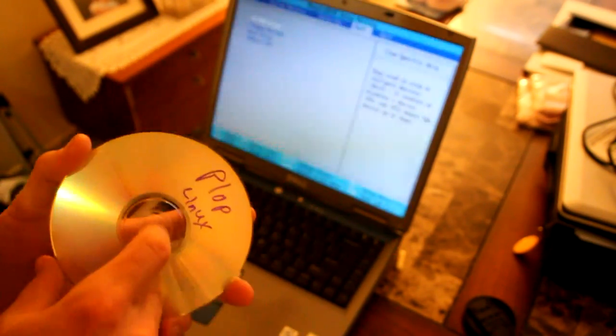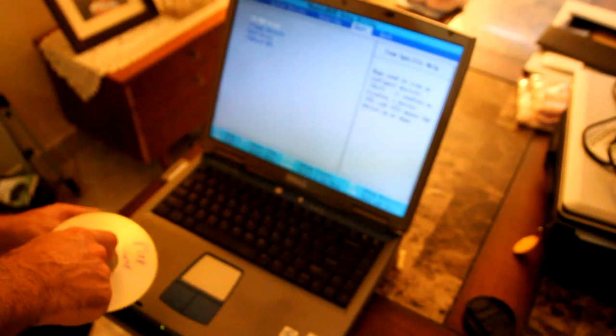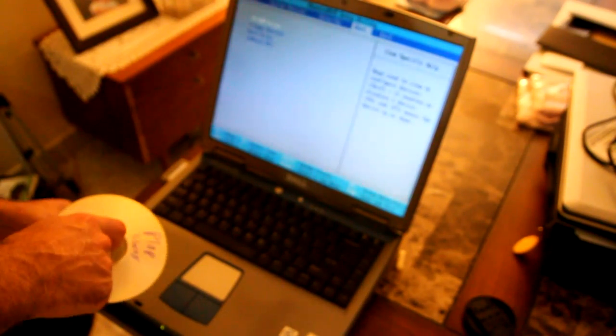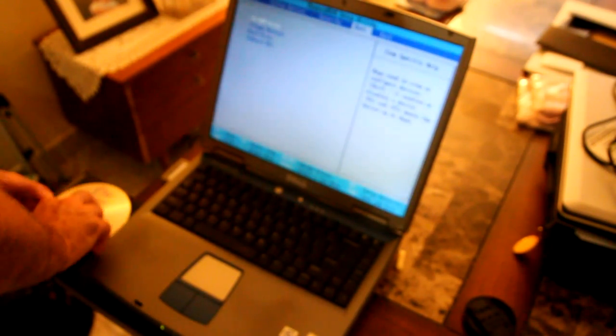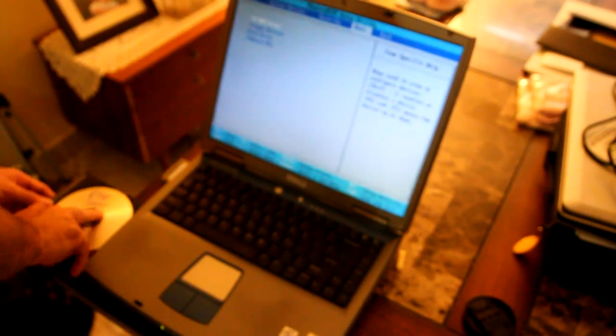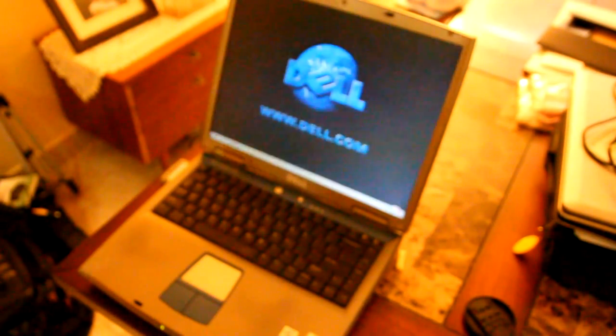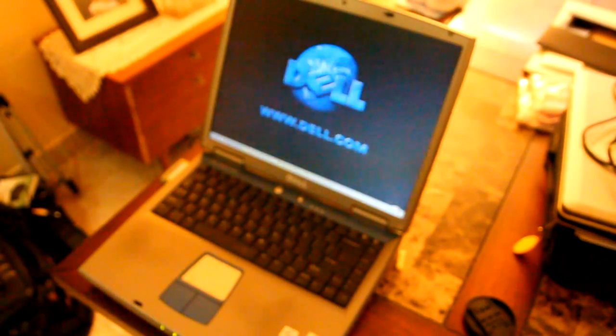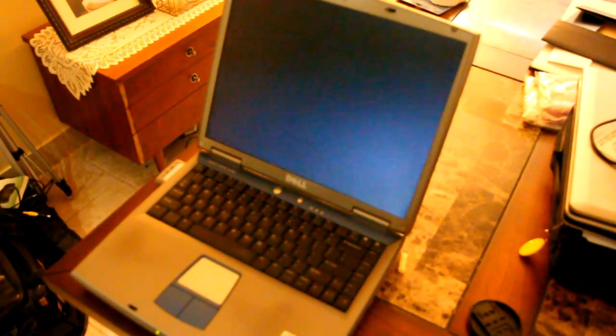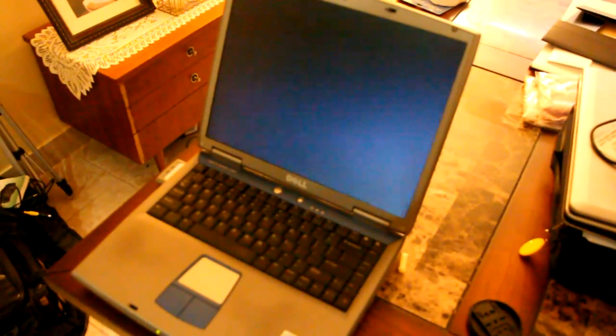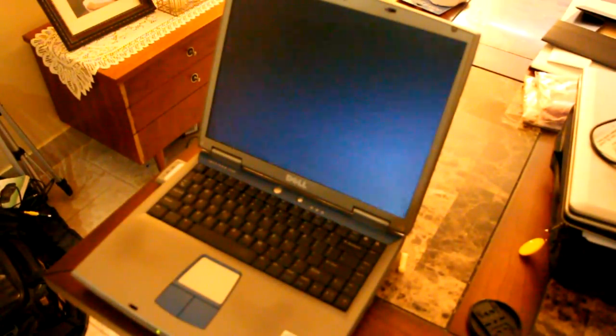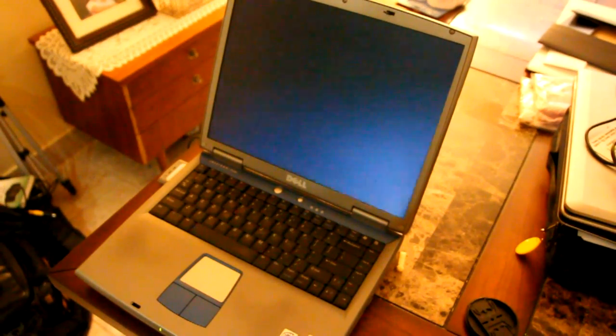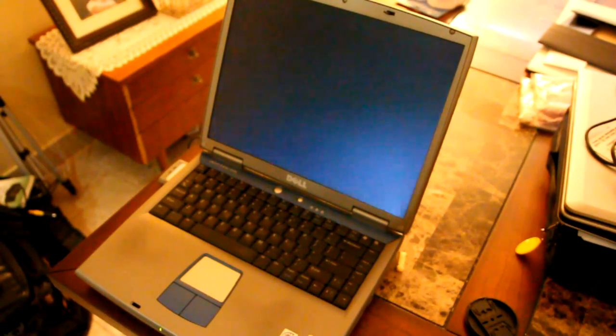So let me go ahead and pop this in. And as you can see on the screen right now, my default boot device, if the CD is available, it will boot from the CD. So let me exit out of here and reboot. And focus a little bit here. And in a second here, once the CD spins up.